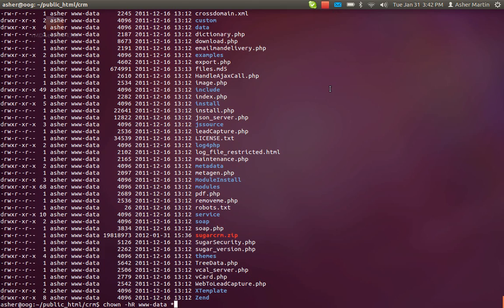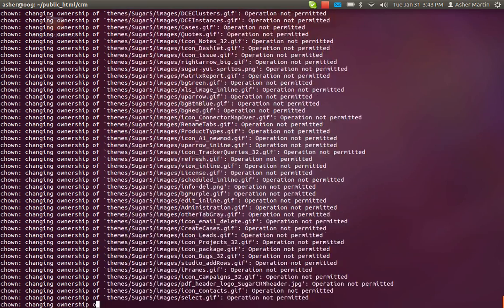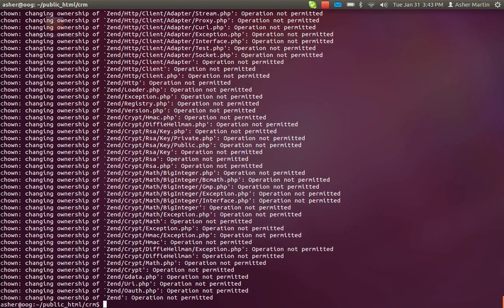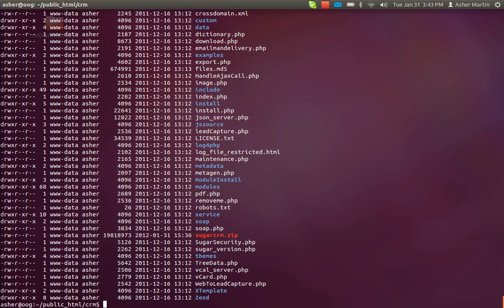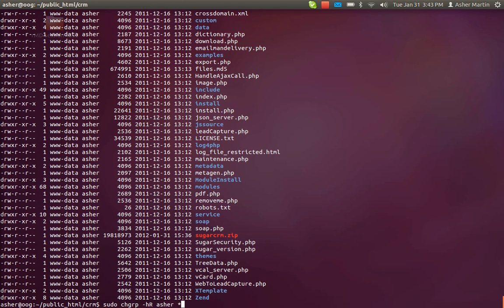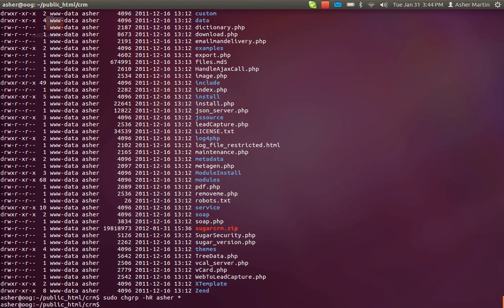You also need to change the owner of all the directories too and you can do that with this command. Actually there's a problem with that, hold on a second. Yeah, the main thing is you have to make sure you're root user to do that command. It's just chown -hR and then www-data to star and that will go ahead and change the permissions. And then when you list the directories you'll see that the names have changed for everything and then you can also change the group names again.